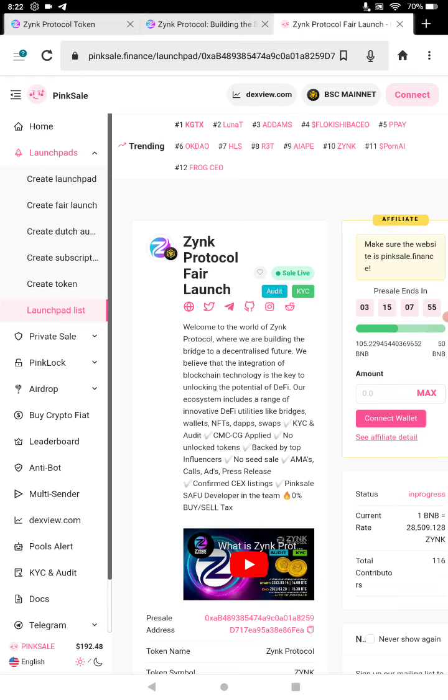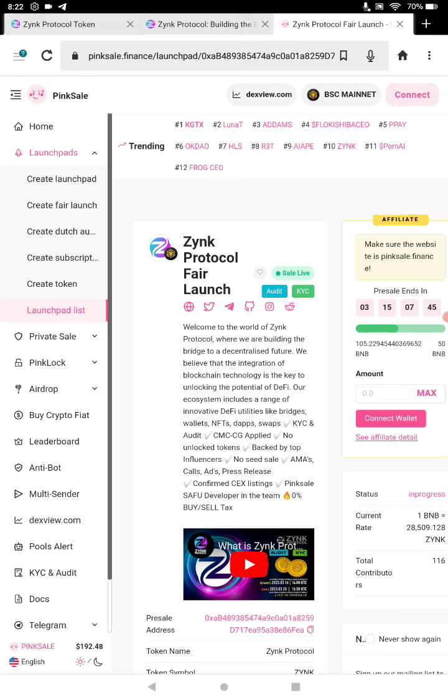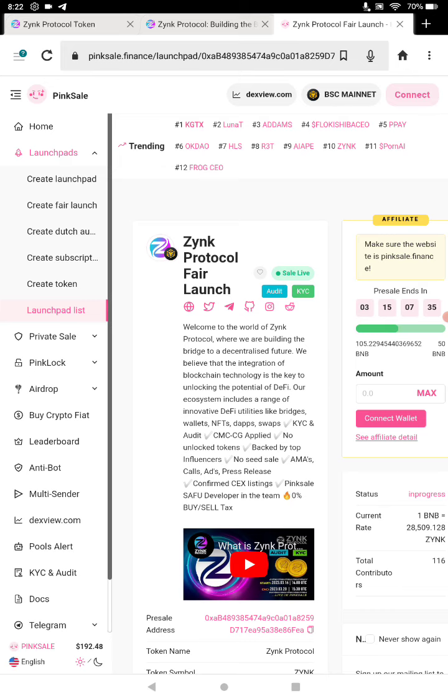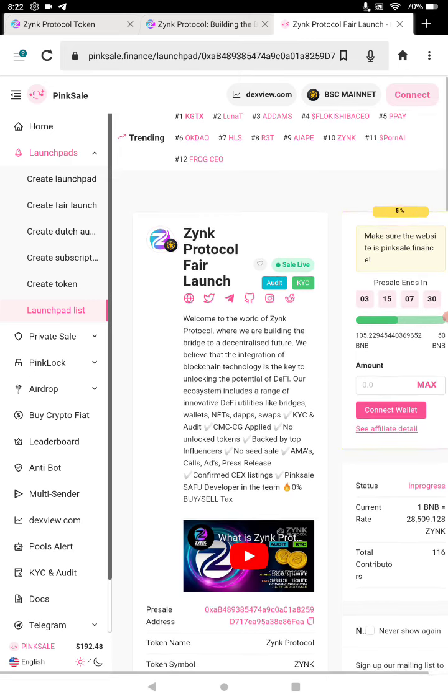Coin Market Cap and CoinGecko has already been pre-applied for those of you that care about those two things. No unlock tokens, backed by top influencers, no seed sale, AMAs, calls, ads, press releases confirmed, CEX listings. And they have this SafeMoon-like developer, zero percent buy-sell tax. We had a soft cap of 50 BNB.